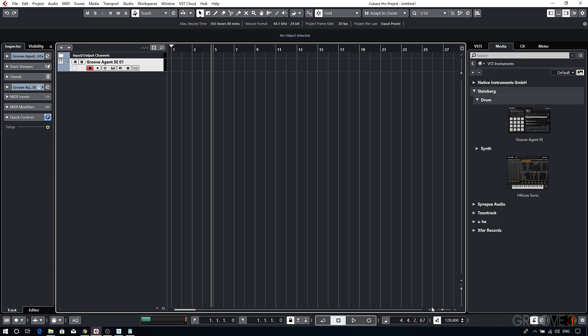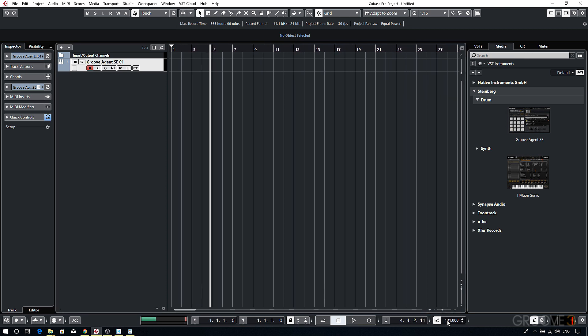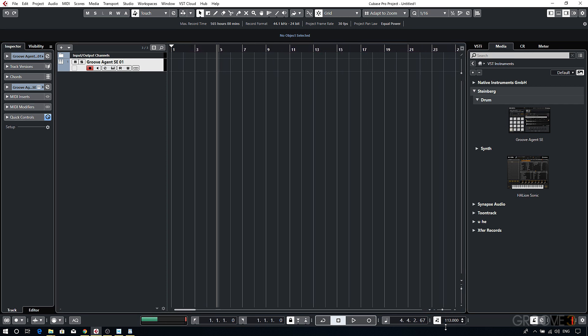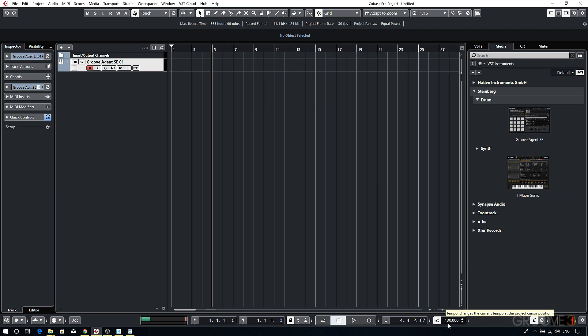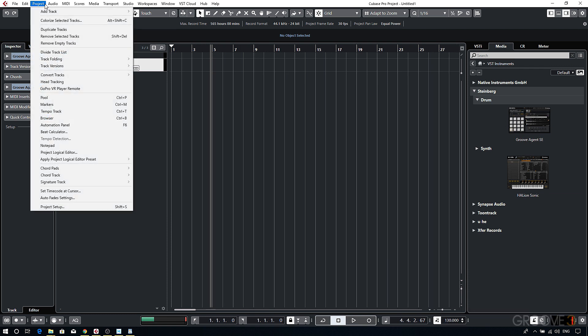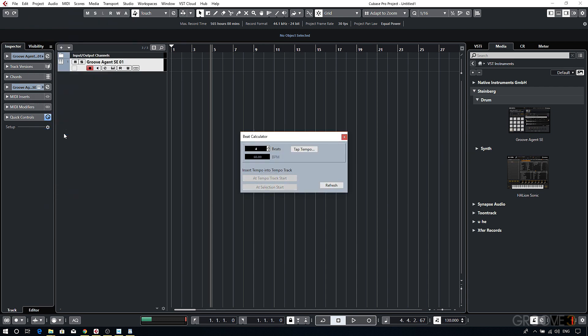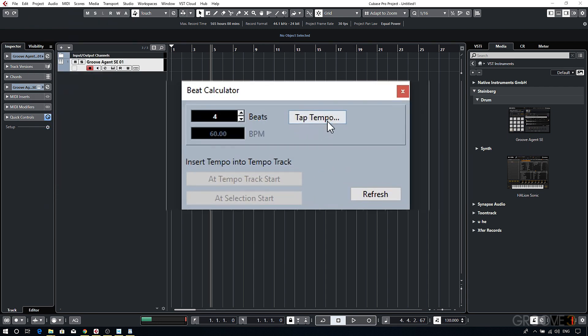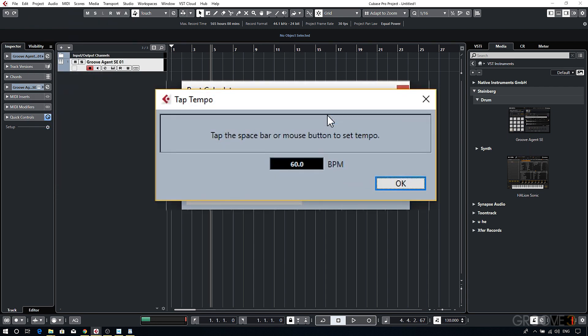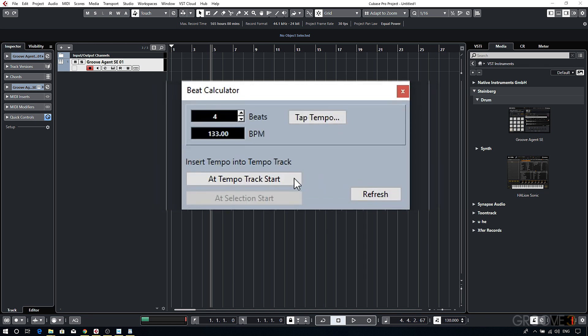Now to change the tempo you can either click and drag on the tempo field, double click to enter an exact value, or you can go to Project, Beat Calculator, and then use Tap Tempo. And then I'll just insert the tempo at the beginning of the tempo track.